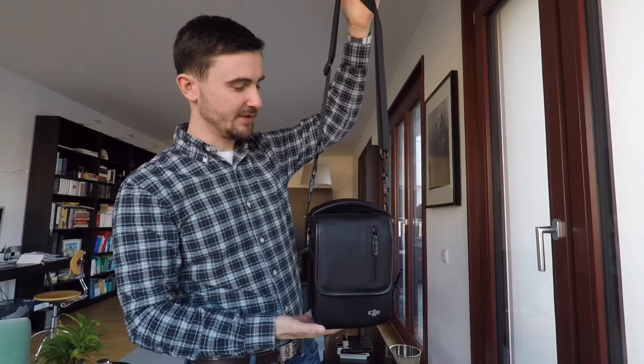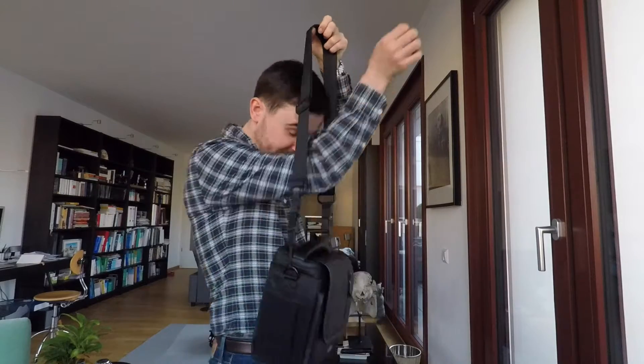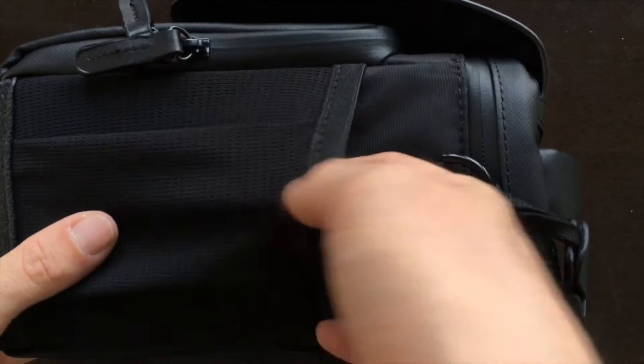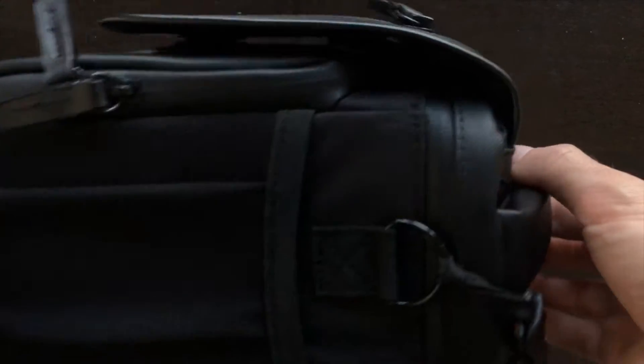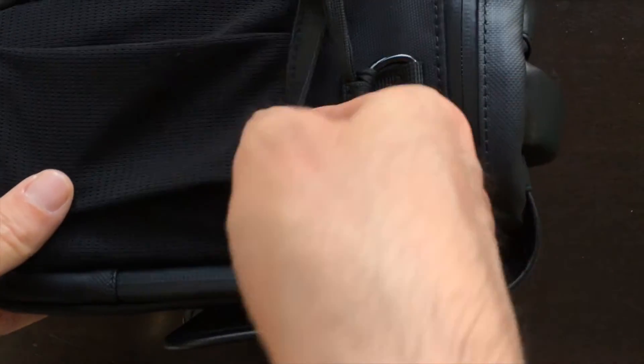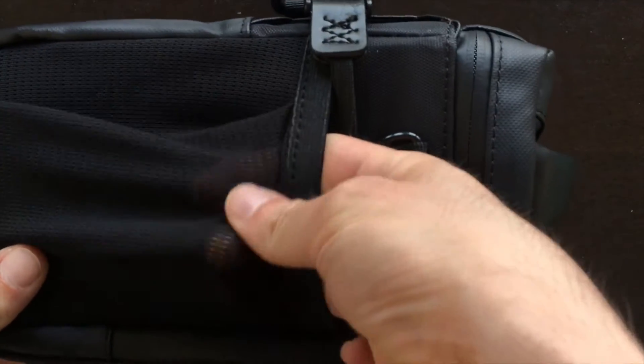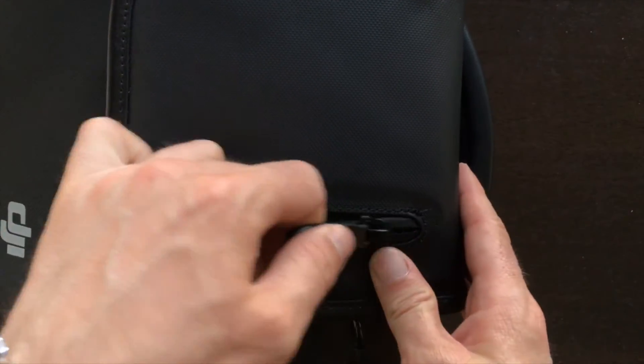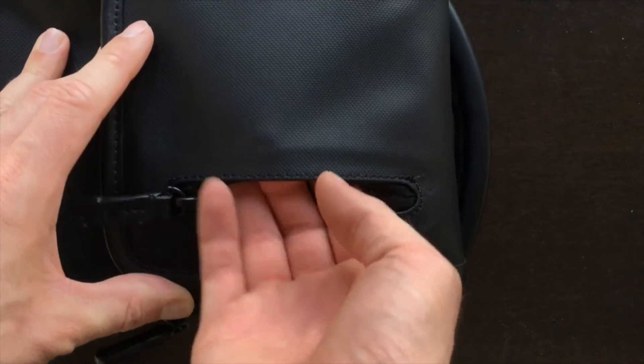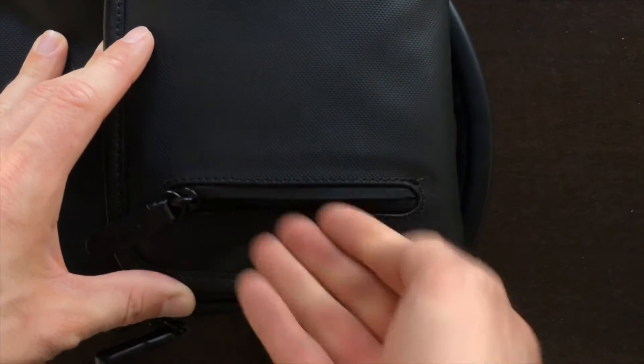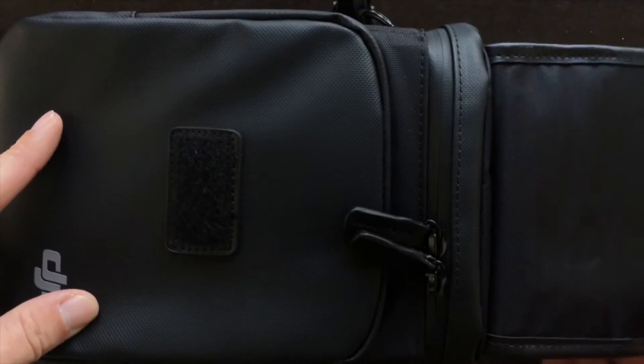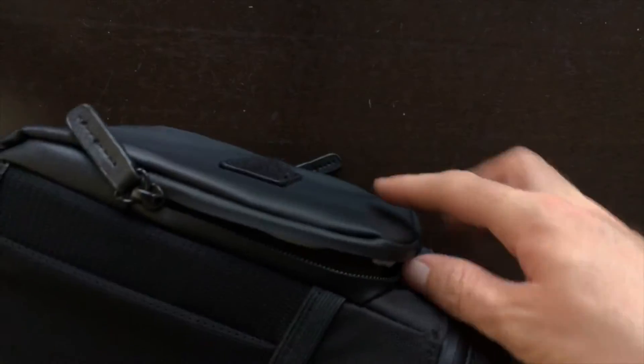You can even put the Mavic Pro on your belt, or you can just hang it around your neck with a little nice handle. The side pockets are made from a mesh material. The front pocket you can unzip and put SD cards or that kind of stuff inside. Here comes the front compartment and the main compartment, where you also have mesh material at the top and two big compartments for your controller and for the drone itself.